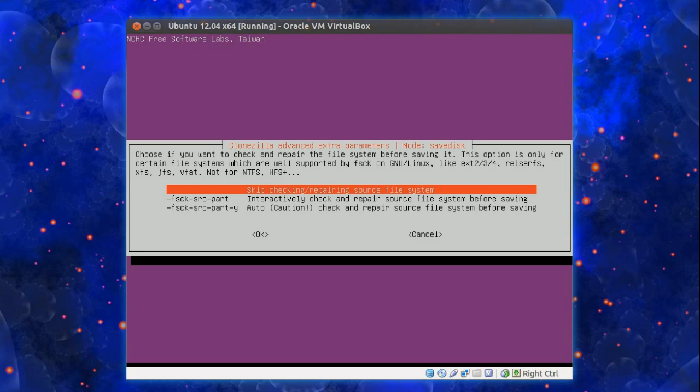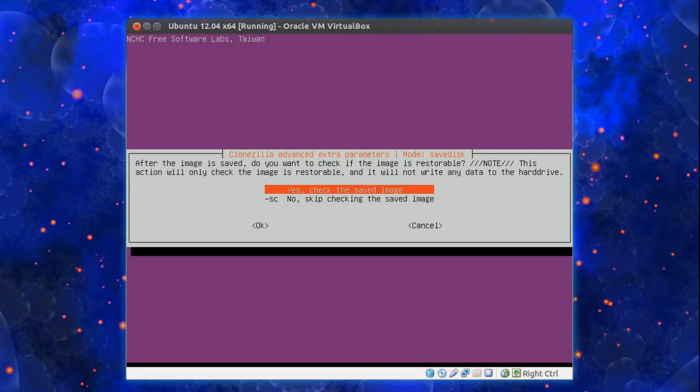Otherwise skip it. I always skip it. After the image is saved do you want to check if the image is restoreable. Note this will only check if the image is restoreable and it will not write any data to the hard drive. You could do just for peace of mind.